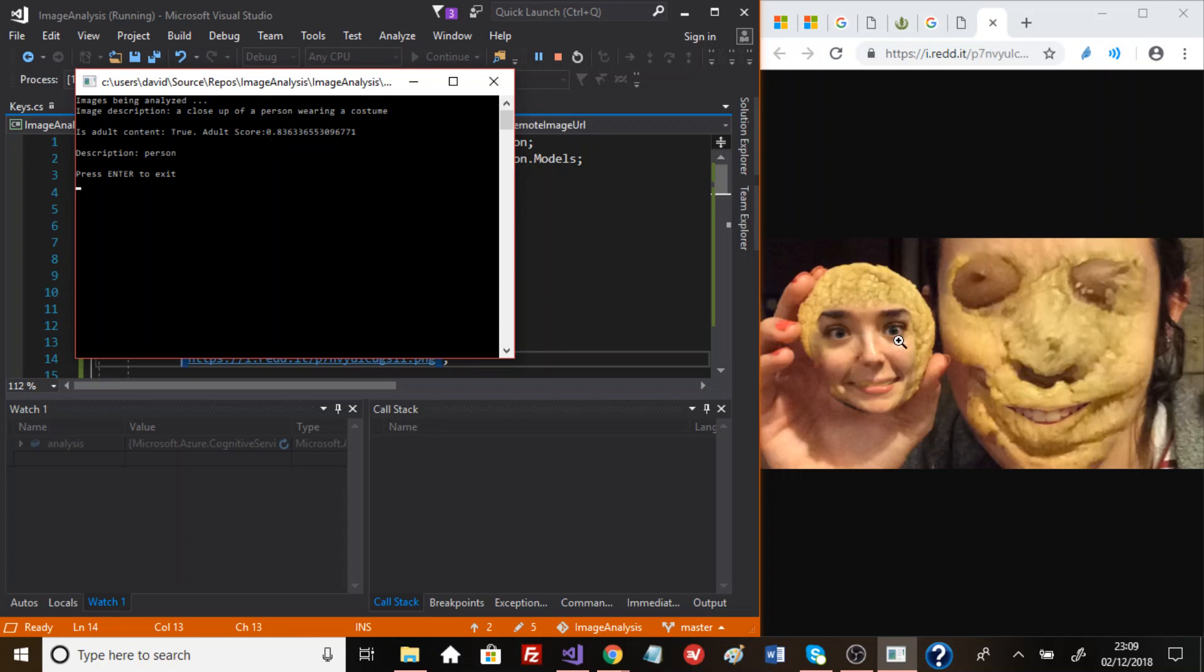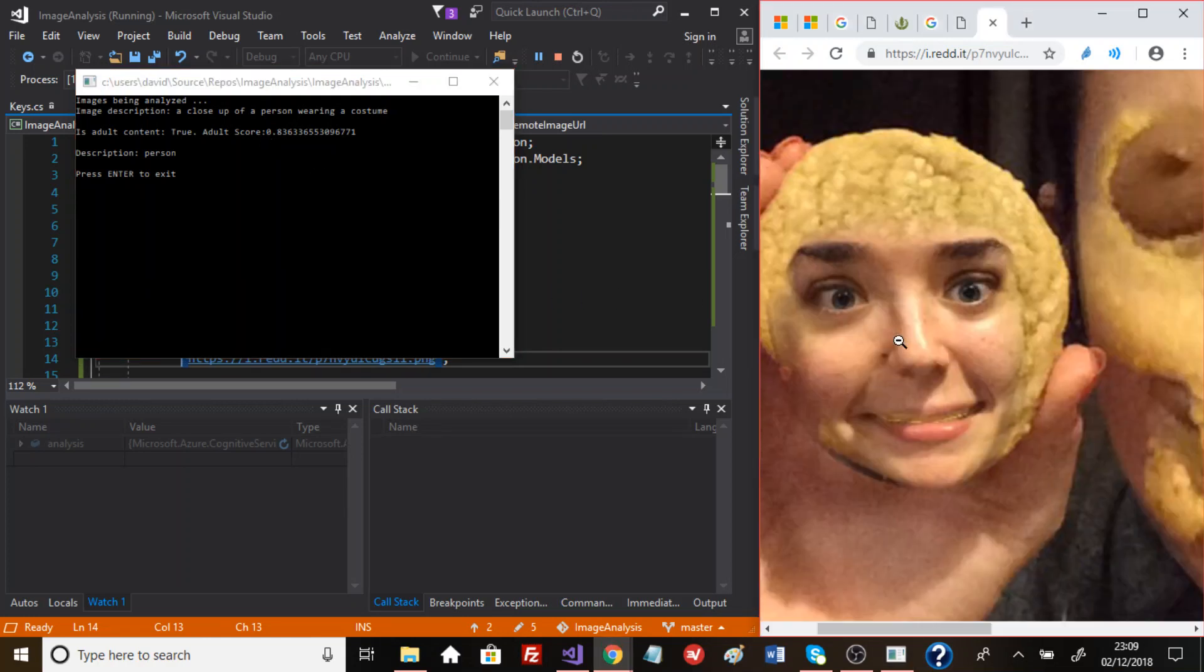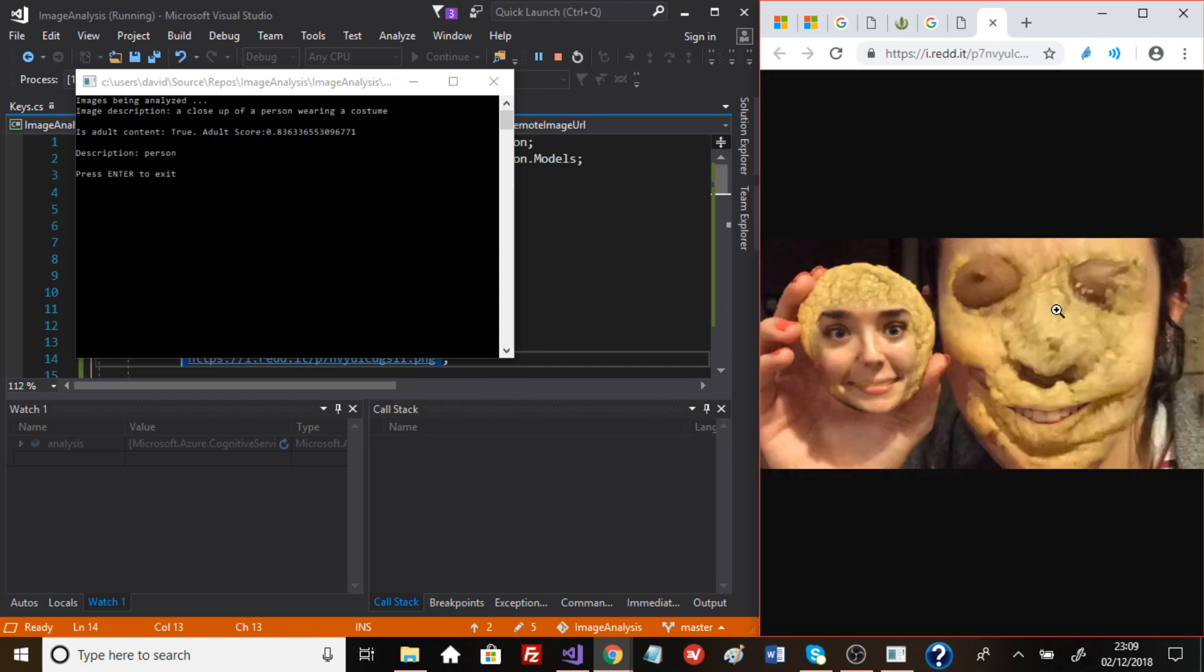Now, from what I can see, there isn't any adult content here. I don't know what has been seen as adult content in this picture, but well, there you go.